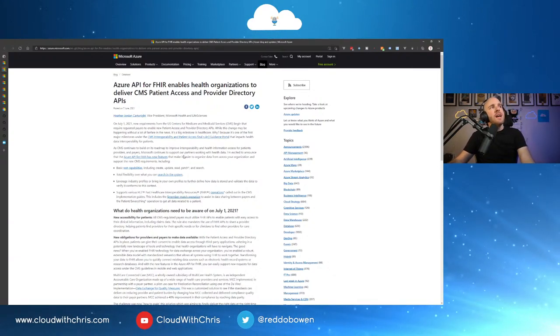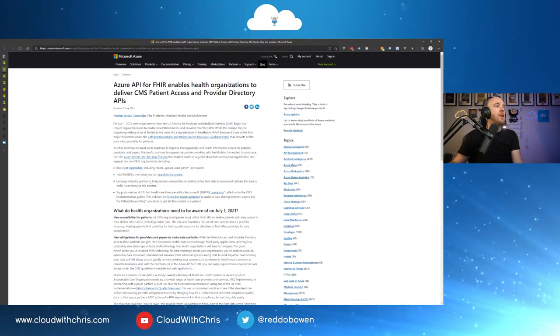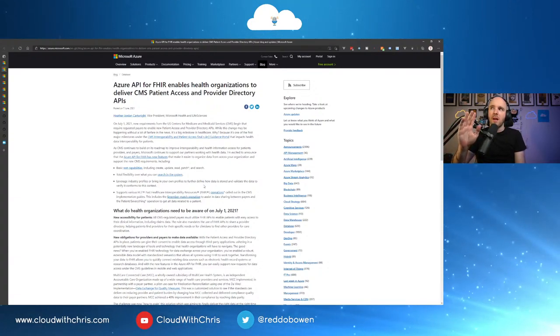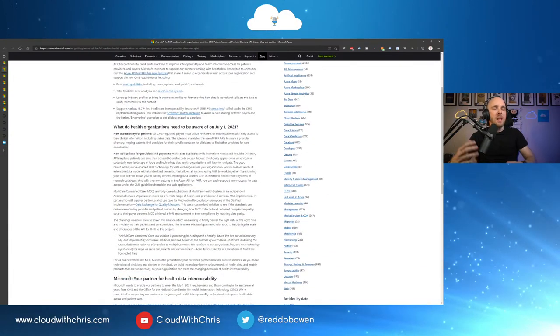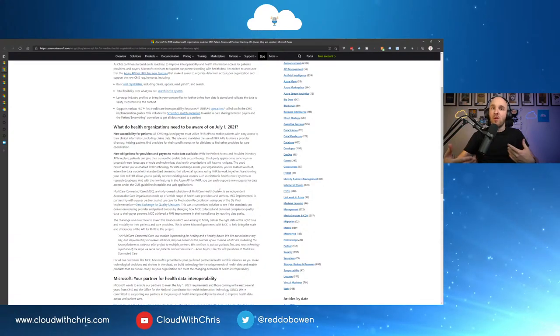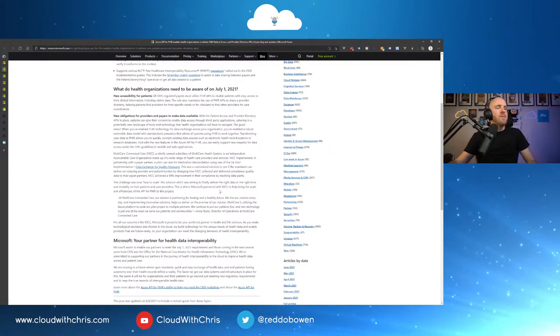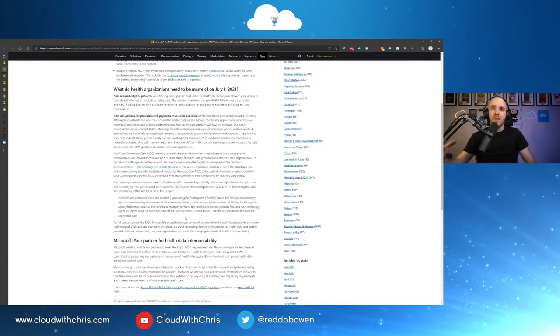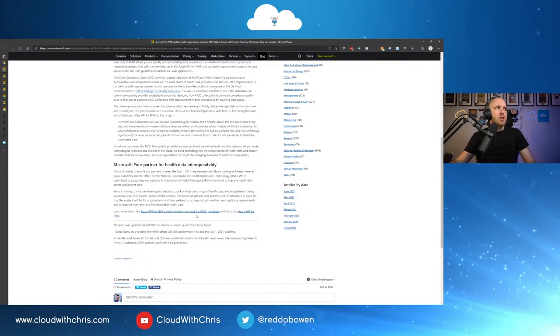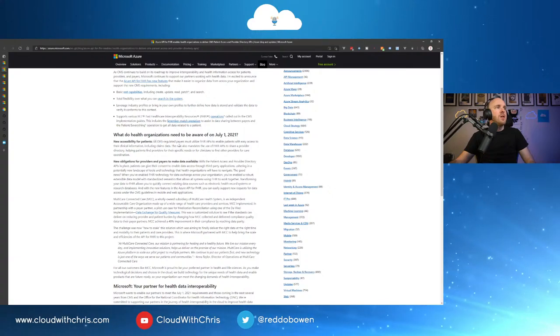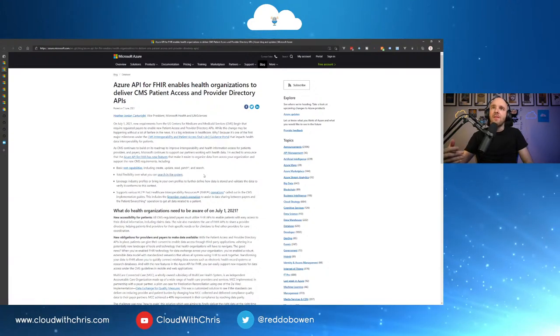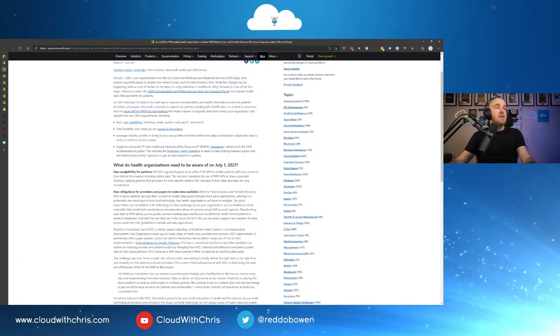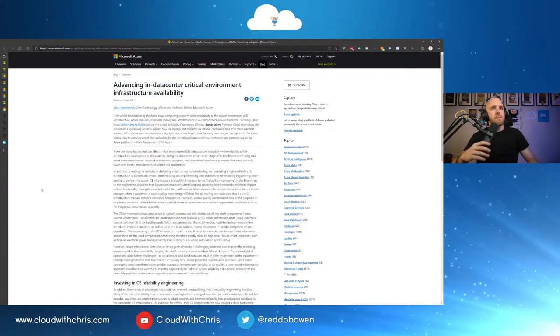Now, next up, the Azure API for FHIR enables health organizations to deliver CMS patient access and provider directory APIs. So this is one which is very much an update for those who are in the healthcare space. So FHIR is a bit like a platform almost that you can go ahead and deploy or framework that you can work against. I haven't particularly worked in the healthcare space. What they talk about here is some of the changes that are needing to be aware of by July 1st here and some of the things that are changing. So again, if you are related in the healthcare industry or you're using the API for FHIR, go ahead, just check out that blog post.